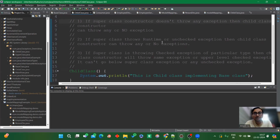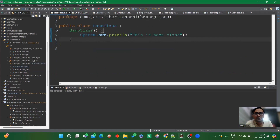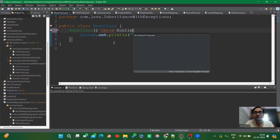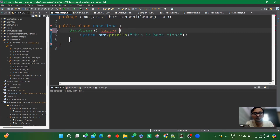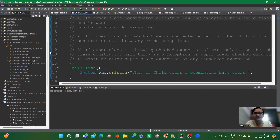The second point: if the superclass constructor throws a runtime exception or unchecked exception, then the child class constructor can throw any exception or no exception. Let's validate this. Let's throw some unchecked exception — any runtime exception. Now the superclass (base class) is throwing a runtime exception. In the child class, let's see what we can throw.